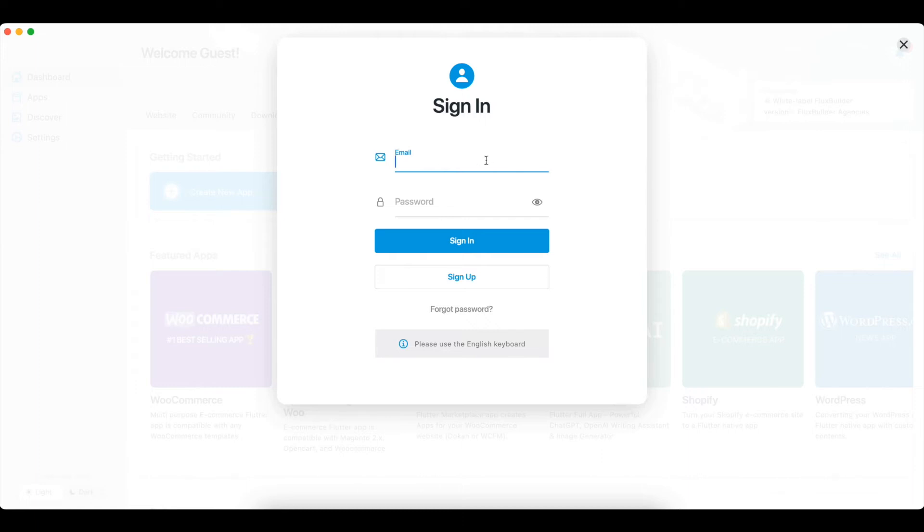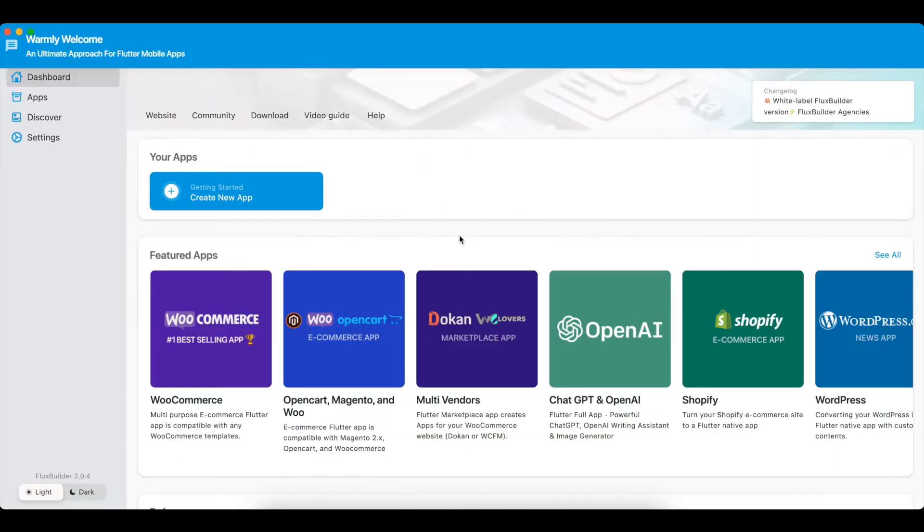Let's get started by logging in to FluxBuilder. If you do not have an account, sign up for free with your email.